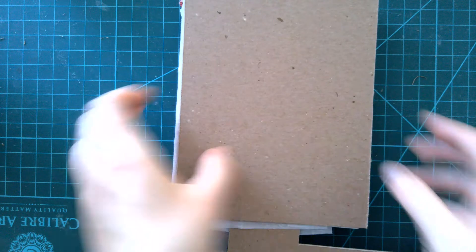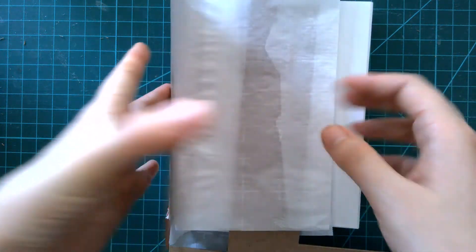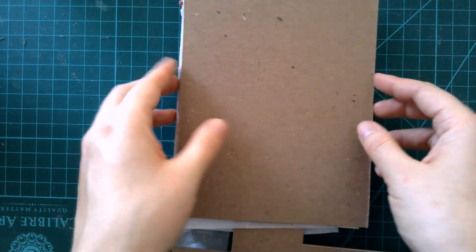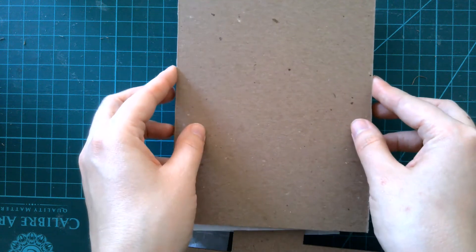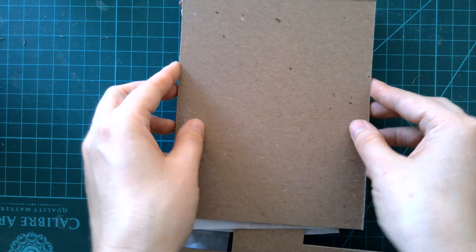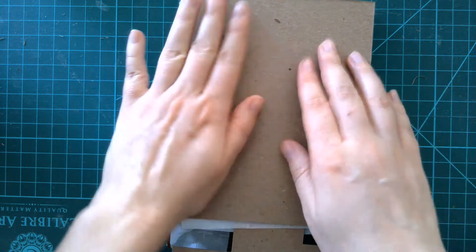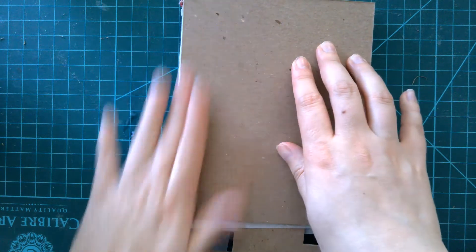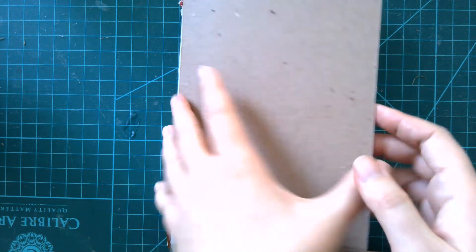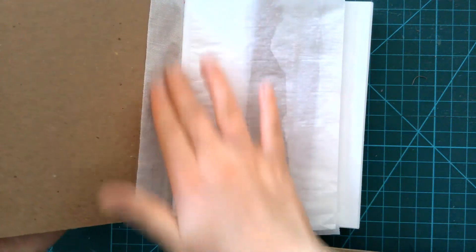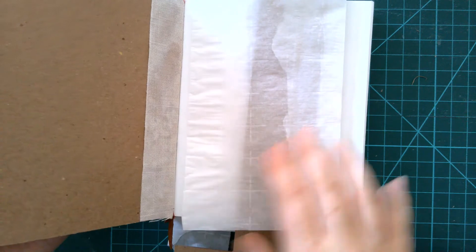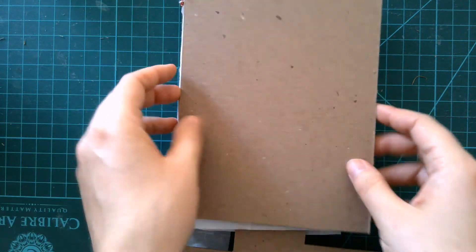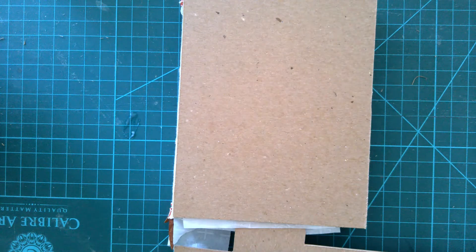Flip it over, double check the front, make sure it didn't shift around much. While I was doing the back, it looks like it shifted a little bit. So line it back up, press it back down, open it, check that the spine lining's good and adhered. And at this point it goes in the press.